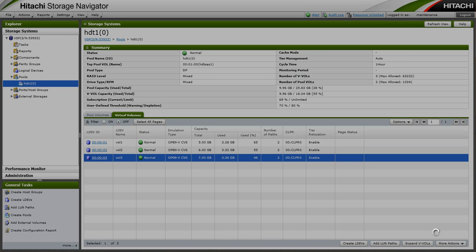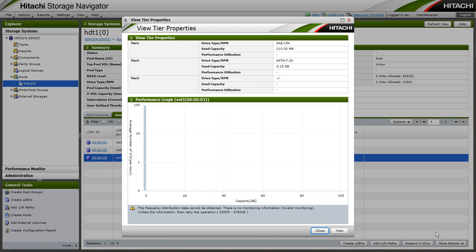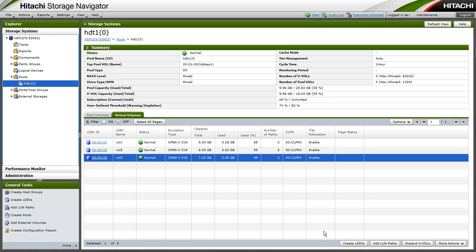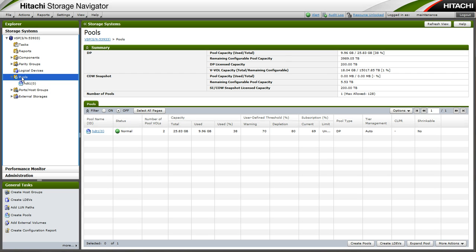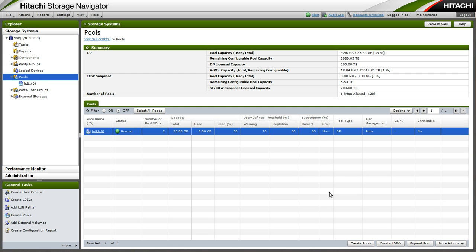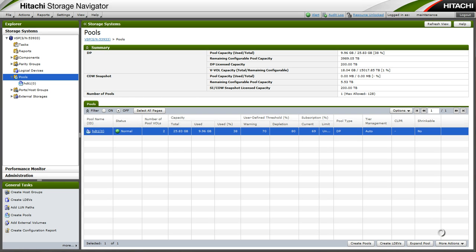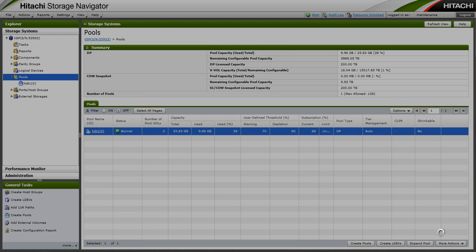So now we will have a look at utilization from the pool perspective. So we will select the pool and view tier properties from here.